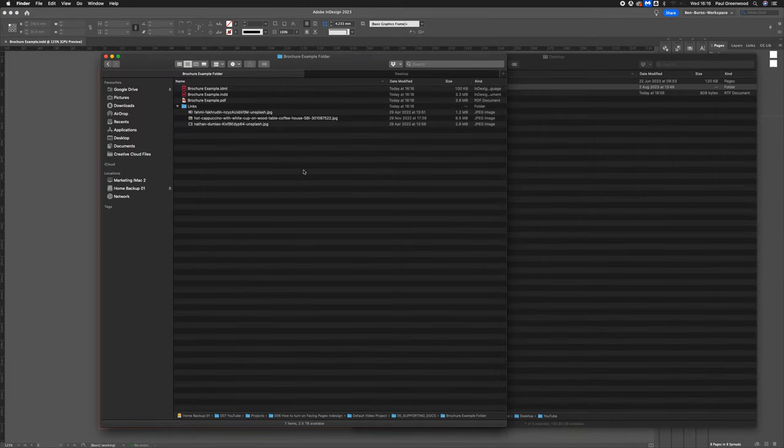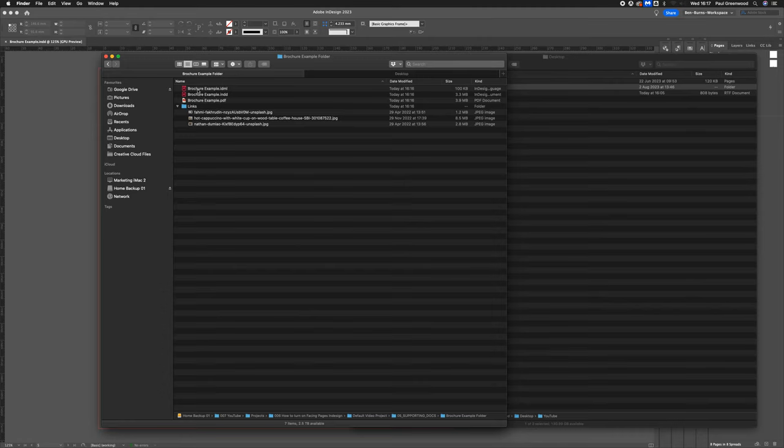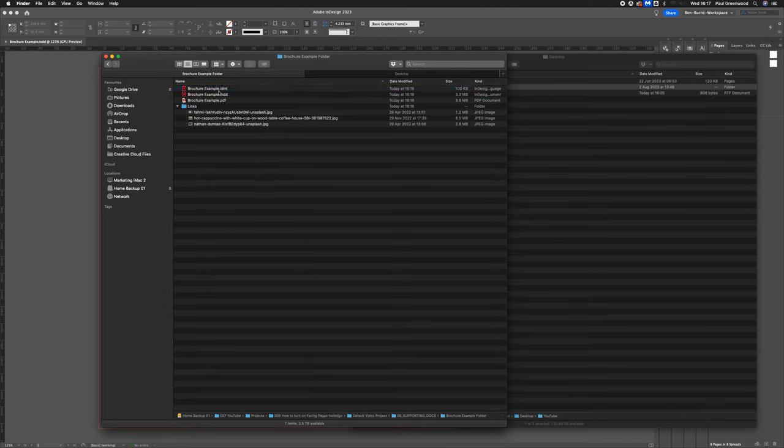So here, once the package has been saved, you'll find a file with the IDML, which is for any different version of InDesign.